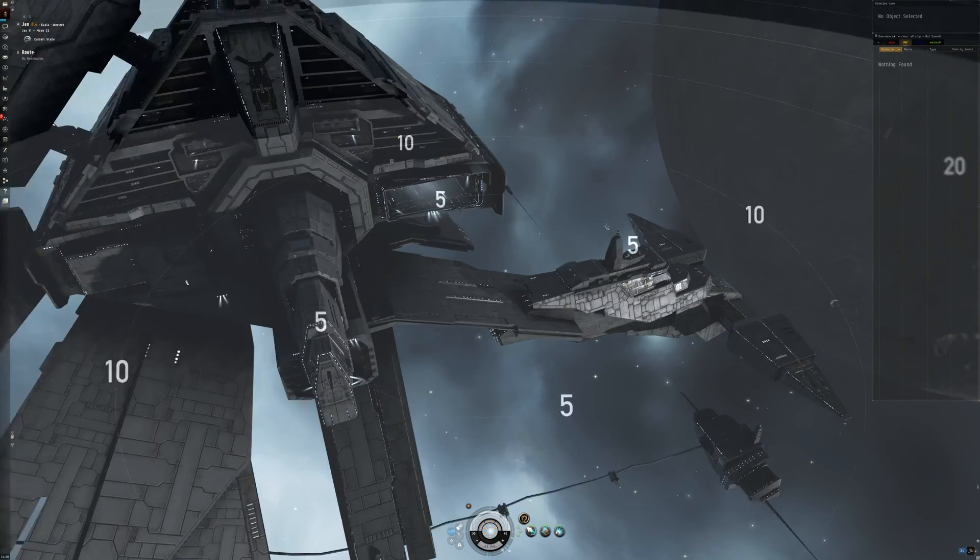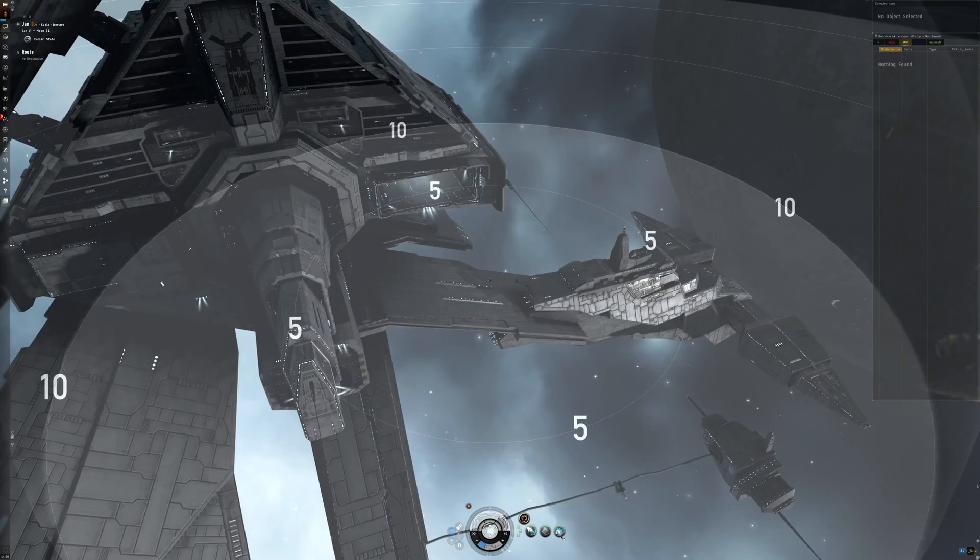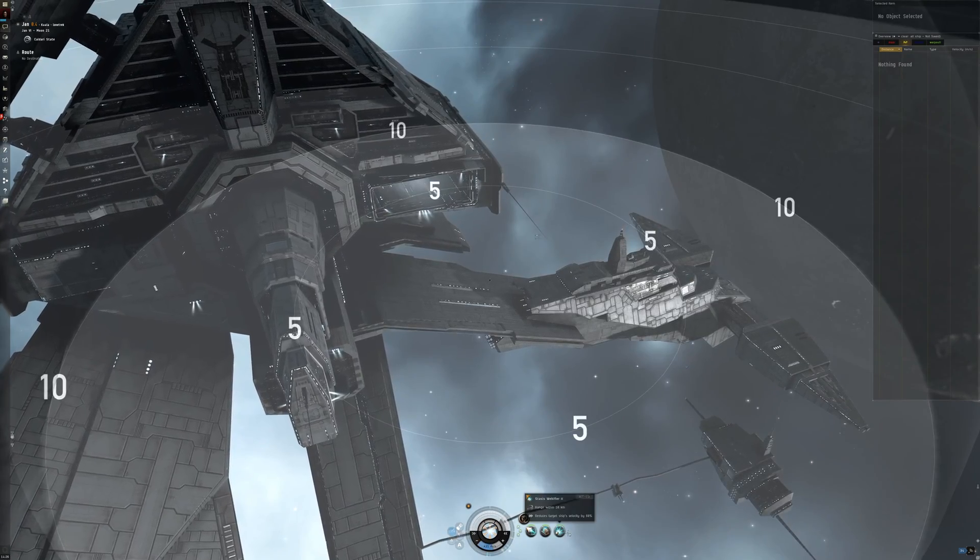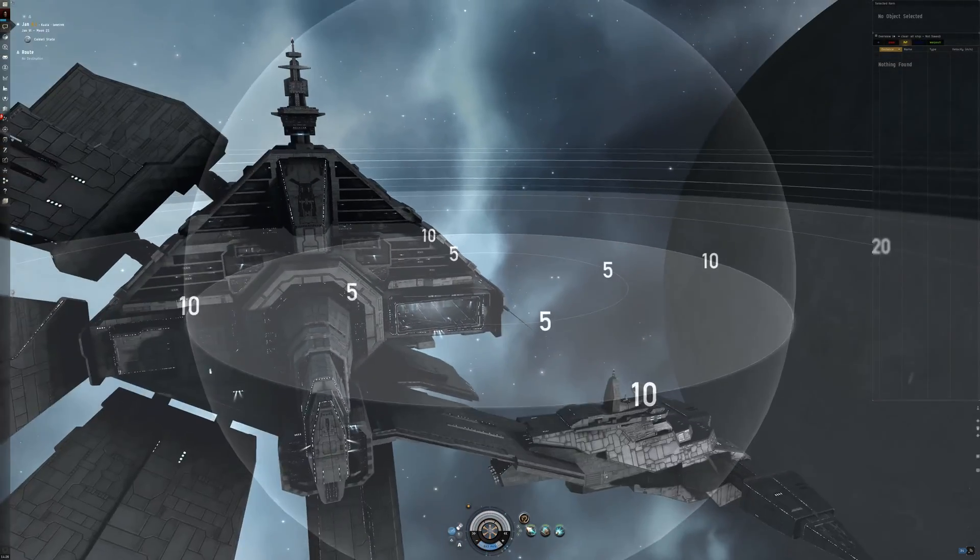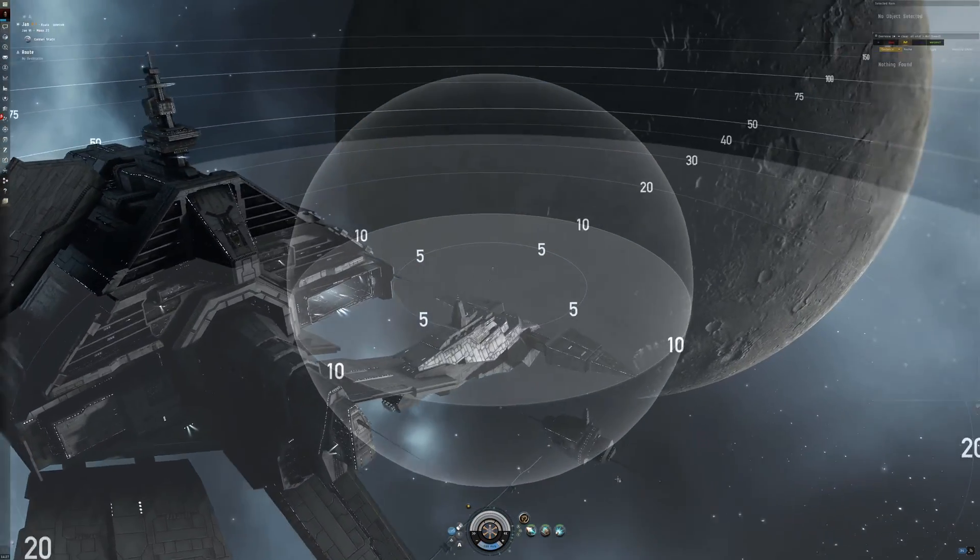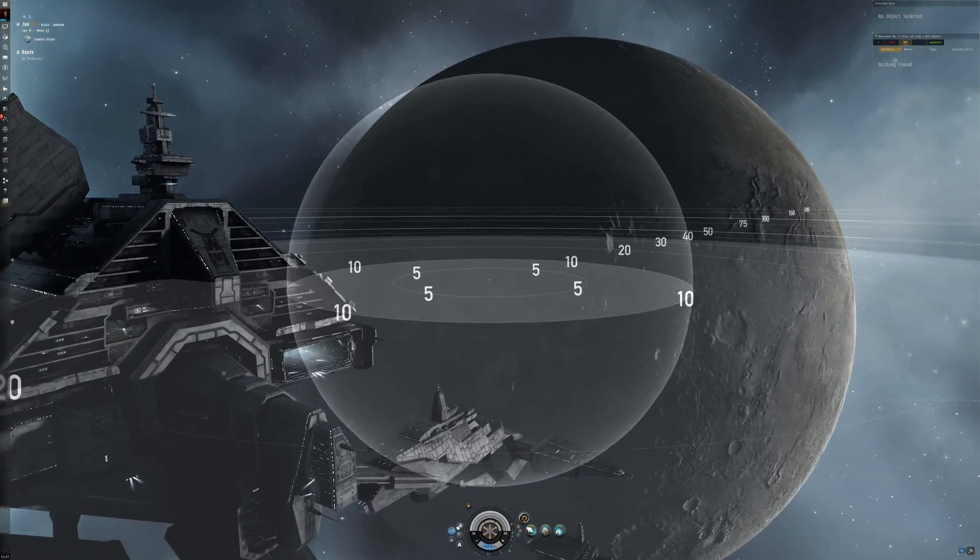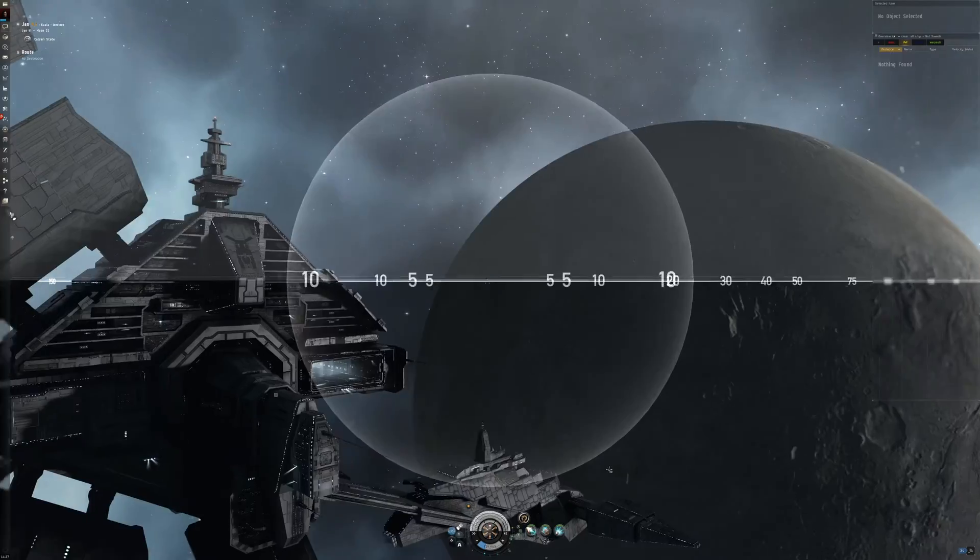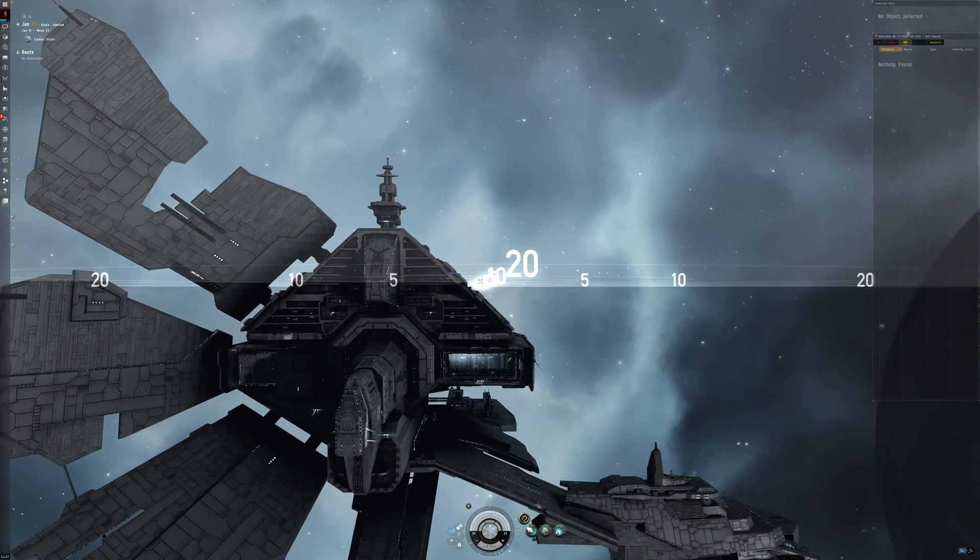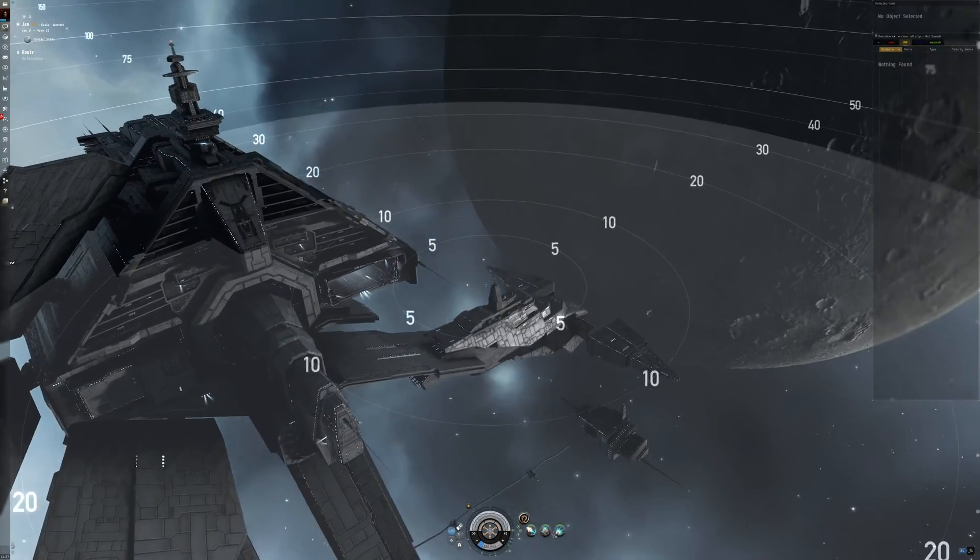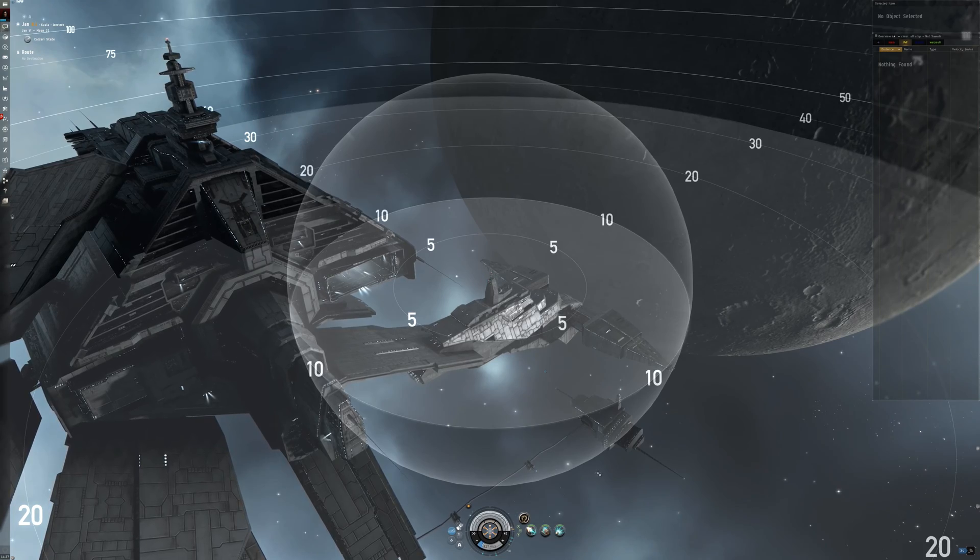Here you can see another cyno spot at a different station I have made. It is 10 kilometers around as you see here. So this is how you make a perfect cyno spot on a station.